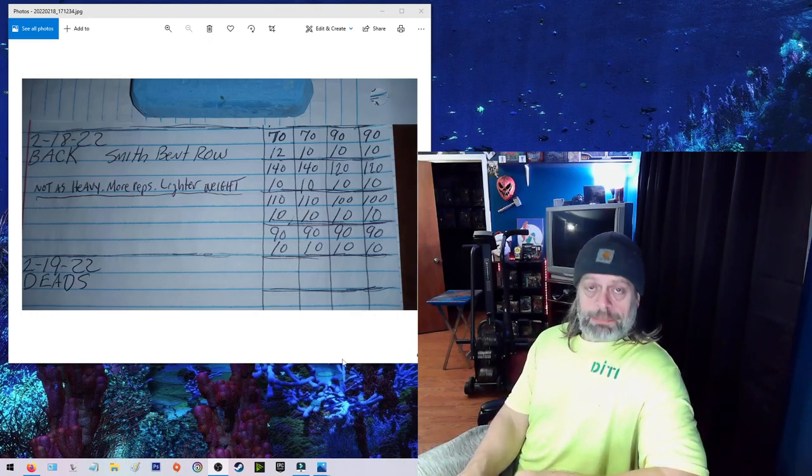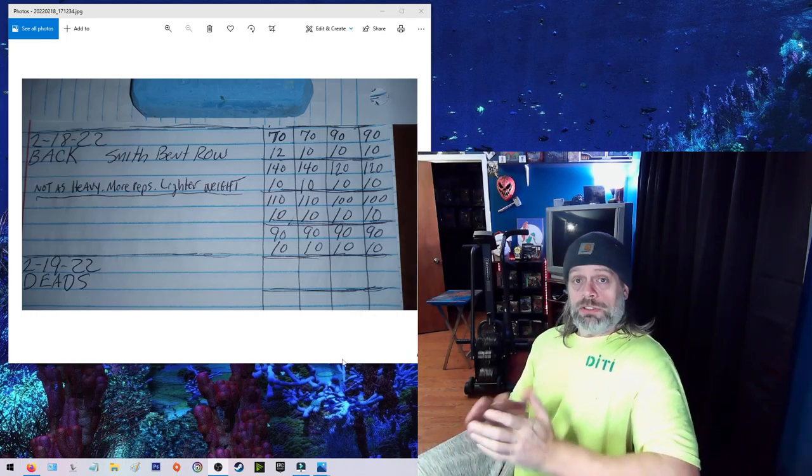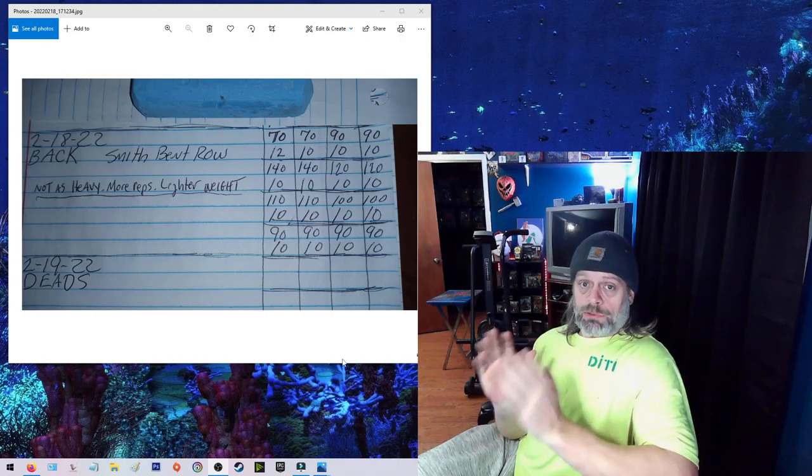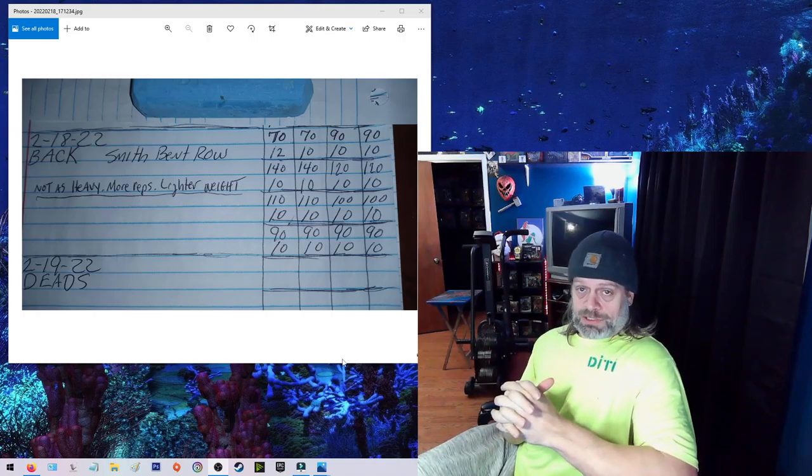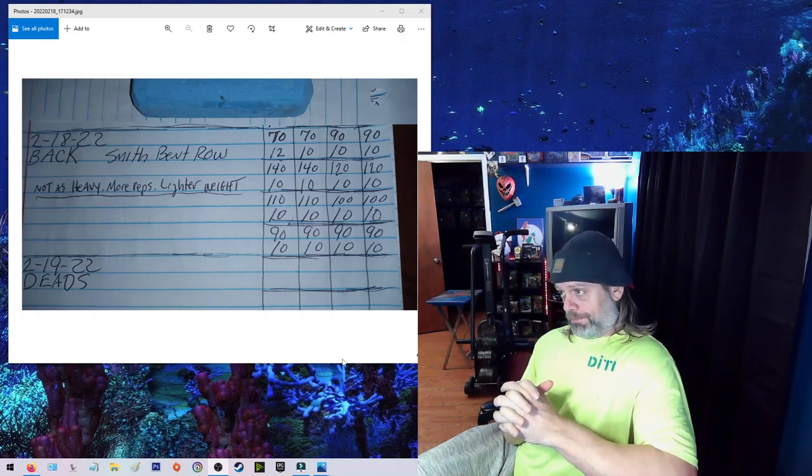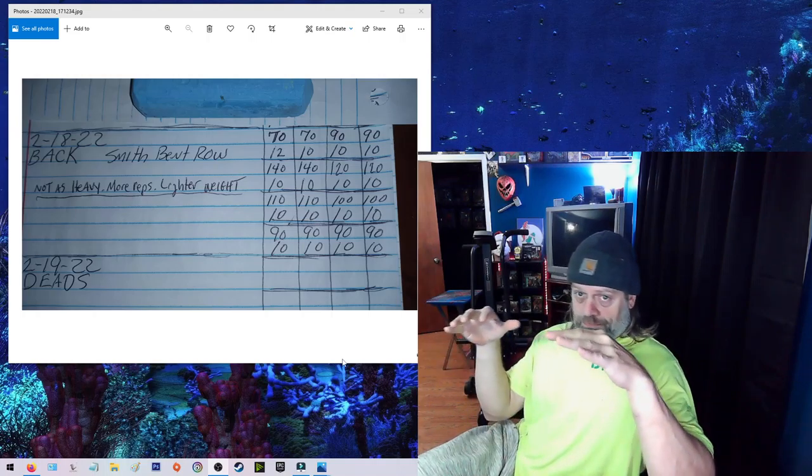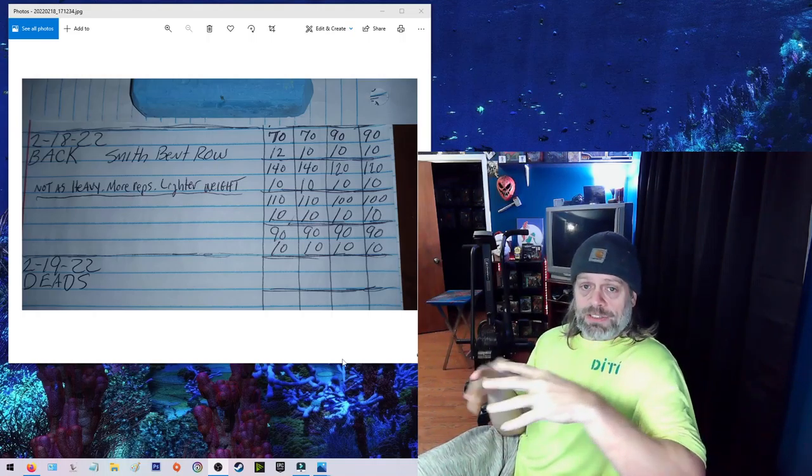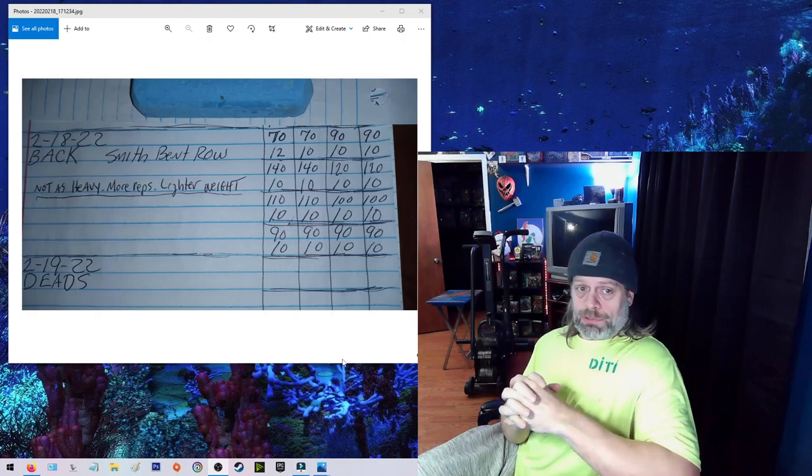I did back today. Of course, you know I'm on the same routine that I'm doing for six weeks. Today finishes up week number two.